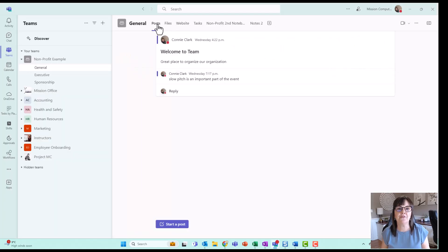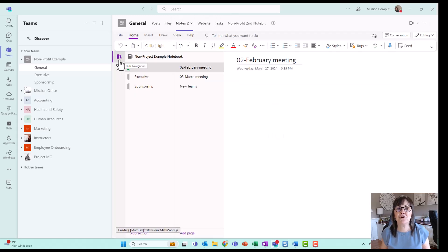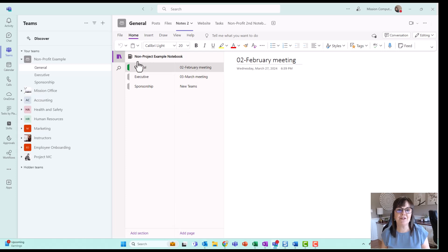So now I have posts, files, and I can take this notes and drag it over here. So now when I go to notes, just click on the bookshelf and I get my pages and my sections.